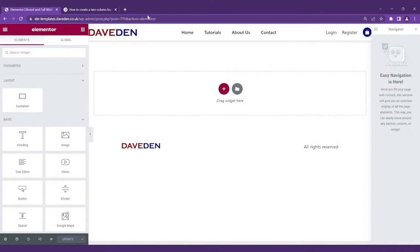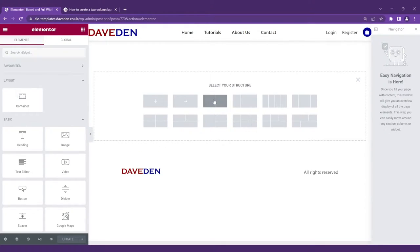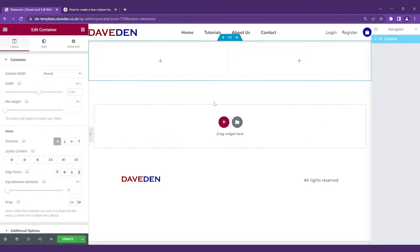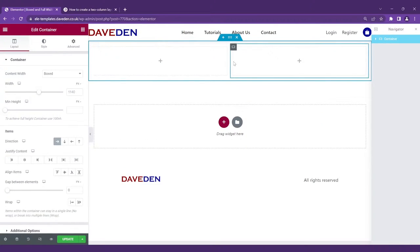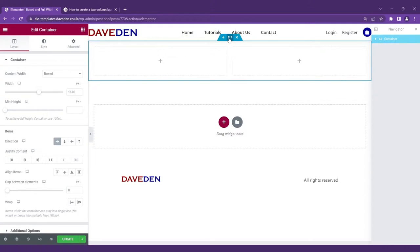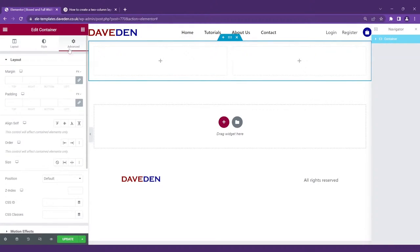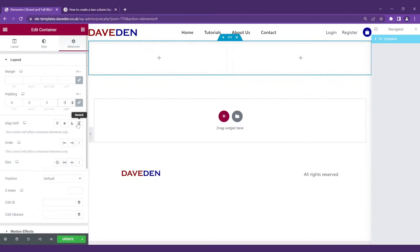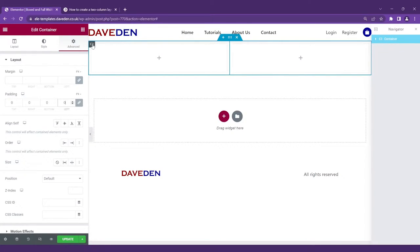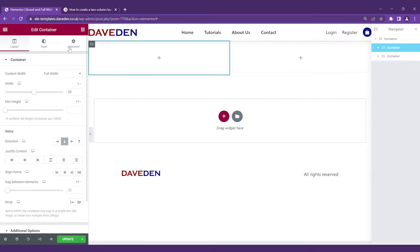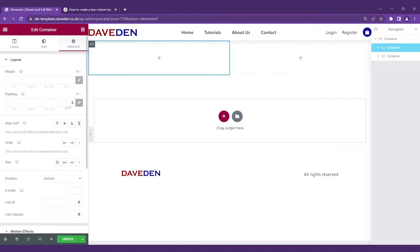Here we've created a new page. Let's go in now and create a new container with two inner containers which are 50% width each. Next on the parent container go under Advanced and set the padding to 0 to take out every space. We'll also set the padding of each of the inner containers to 0 as well.